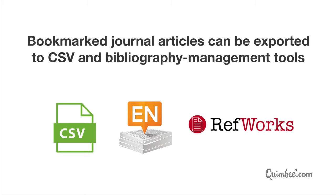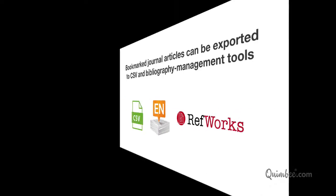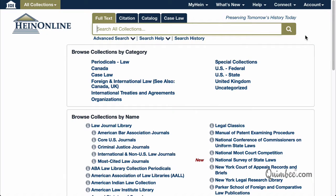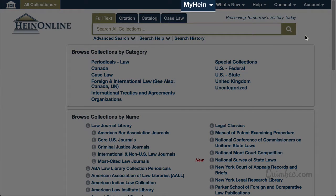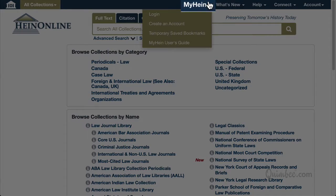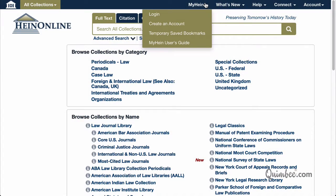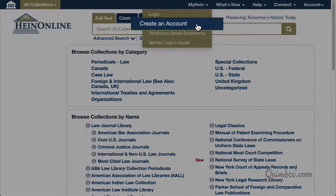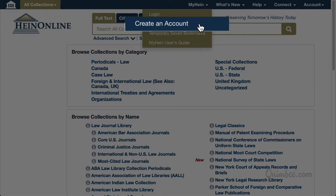Now that we know what MyHein is, let's learn how to set it up. To create an account, click the MyHein option from the toolbar on the upper right side of all pages on HeinOnline, then click Create an account.